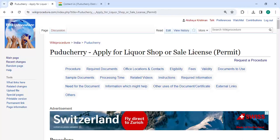Hey guys, welcome to Wikiprocedure video channel. I am Kindry. Subscribe to our channel for more informative videos. In this video, we are going to see how to apply for a liquor shop or sale license permit in Puducherry.